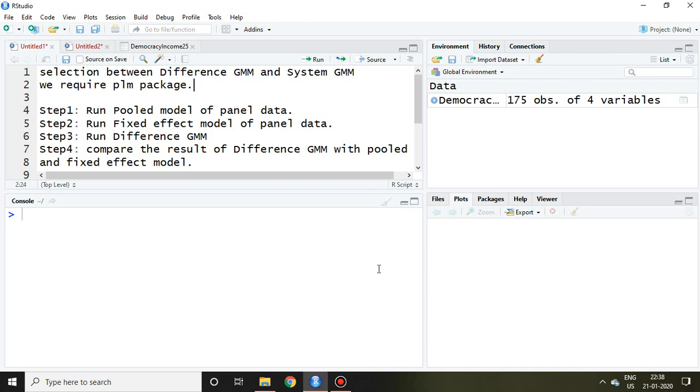Good evening, in this video I'll discuss how to select suitable GMM between difference GMM and system GMM.